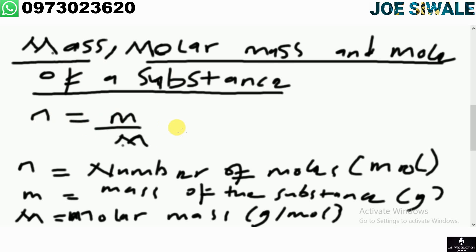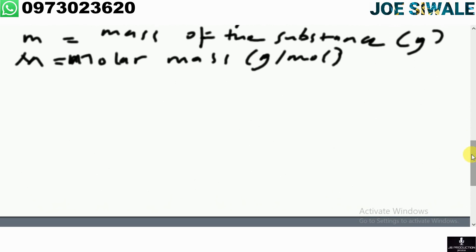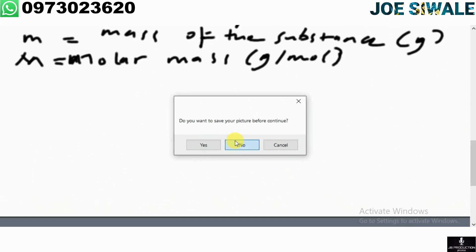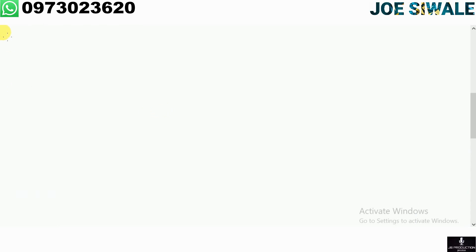Example one: how many moles are there in 0.35 grams of water? The first thing we are going to do is collect the data. We have been given mass as 0.35 grams. We then need to calculate the molar mass of water, H₂O.